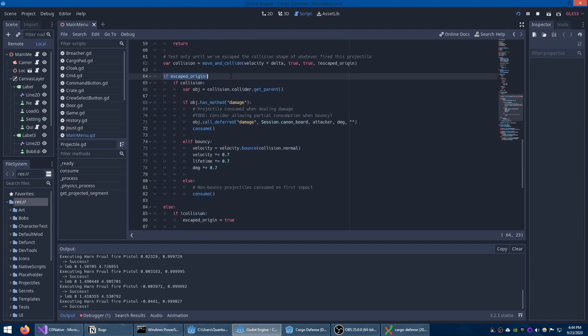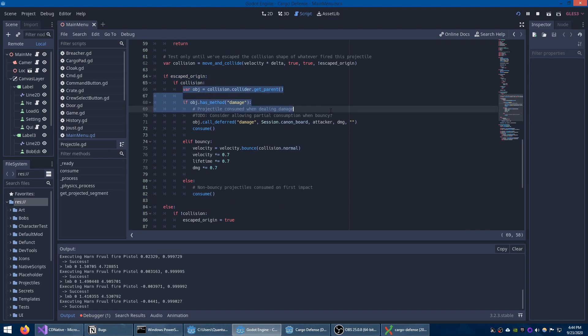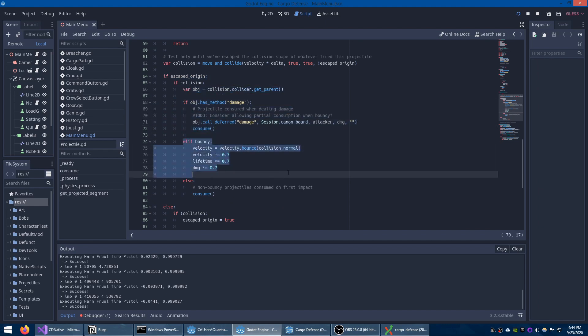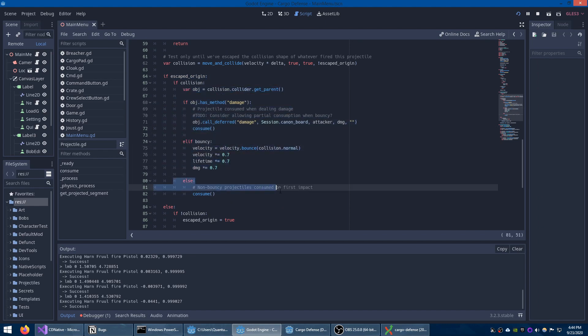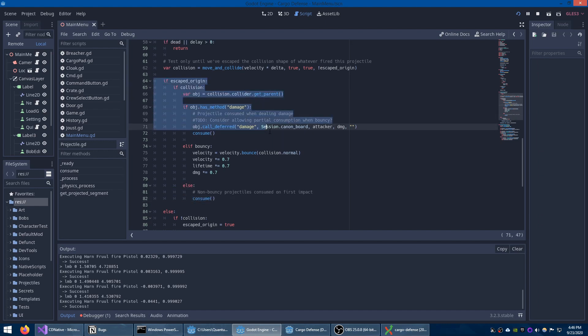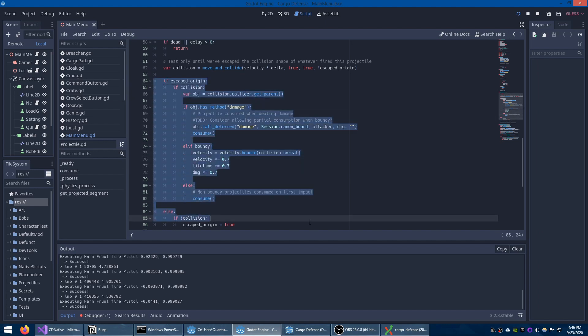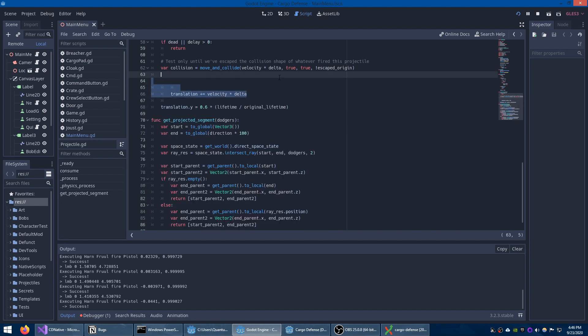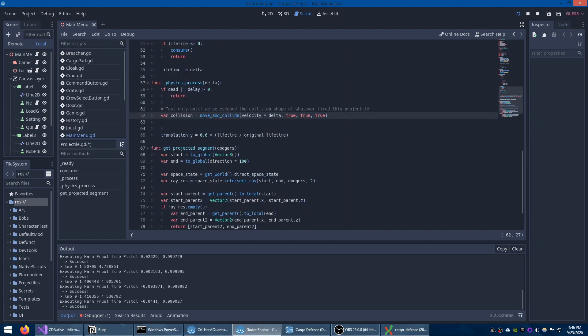Once a projectile has escaped the collision shape of the unit that fired it, it'll start actually using the collision information to deal damage to other objects, bounce off of them, or simply go away when hitting a wall if it's not bouncy. But for the sake of debugging, let's cut out most of this code and just simplify everything. Now it's just a move_and_collide, not in test mode, and this adjustment to the Y position.